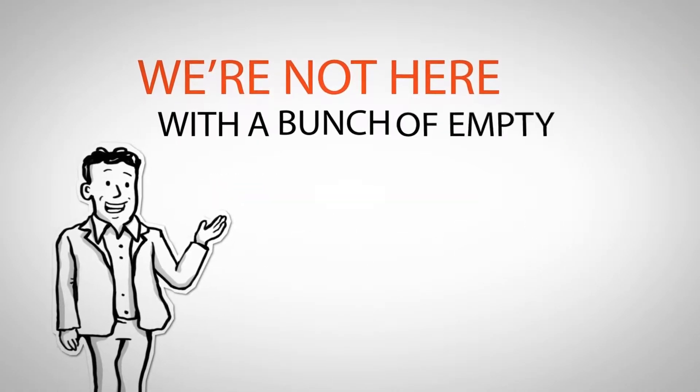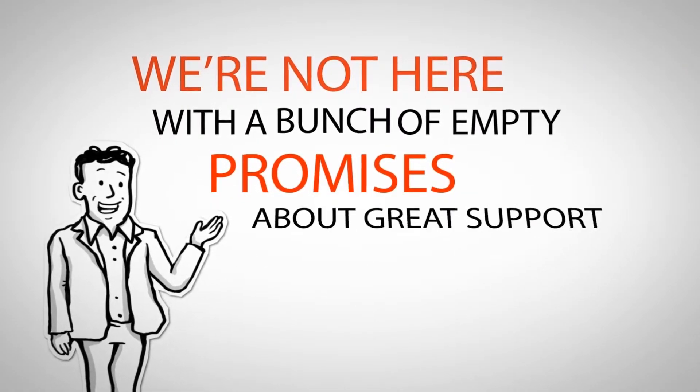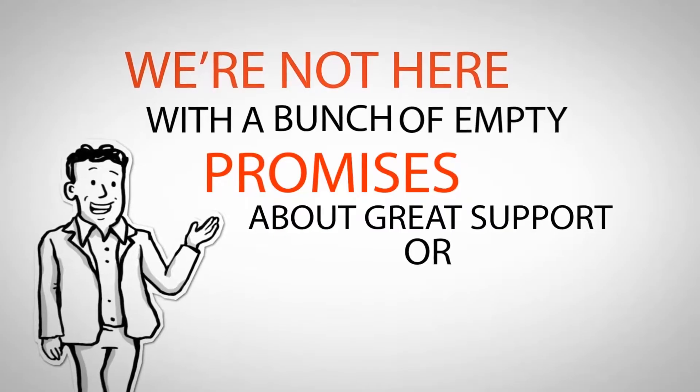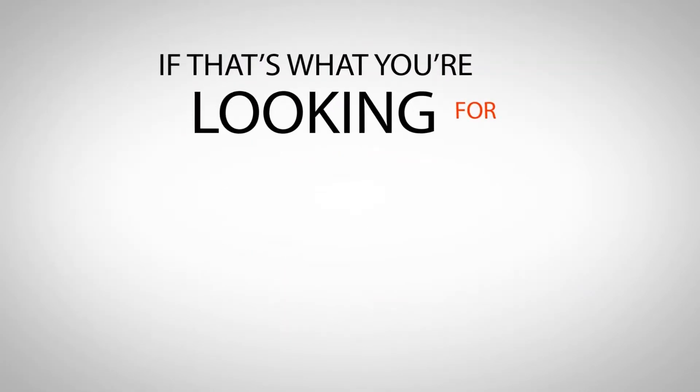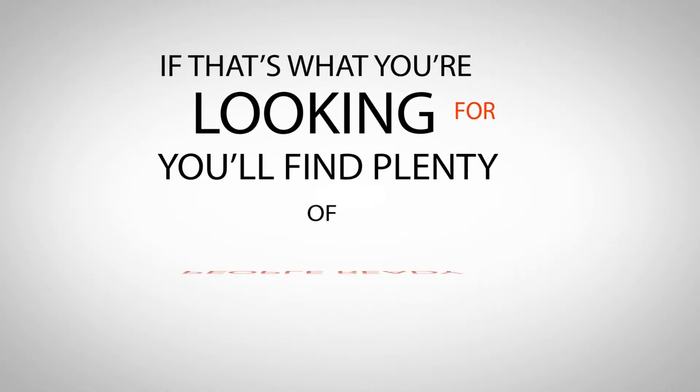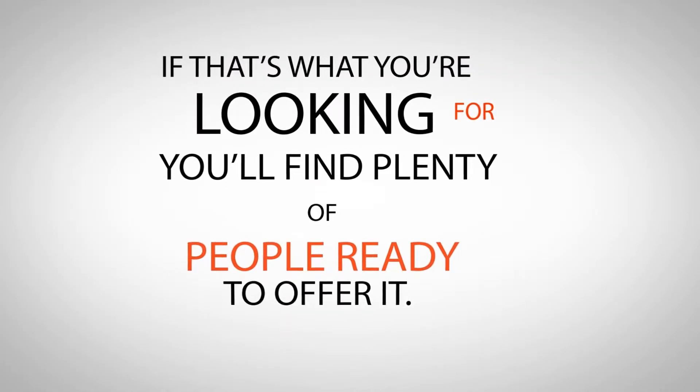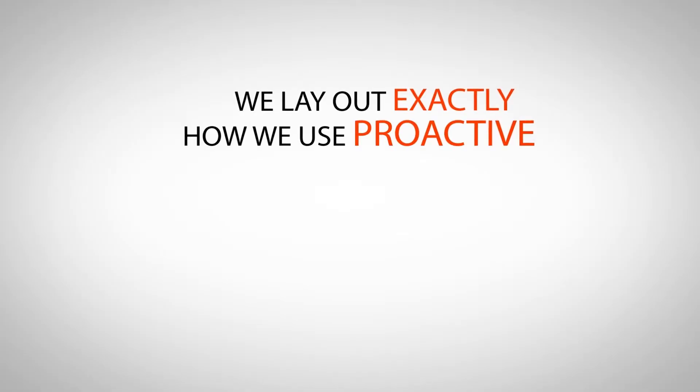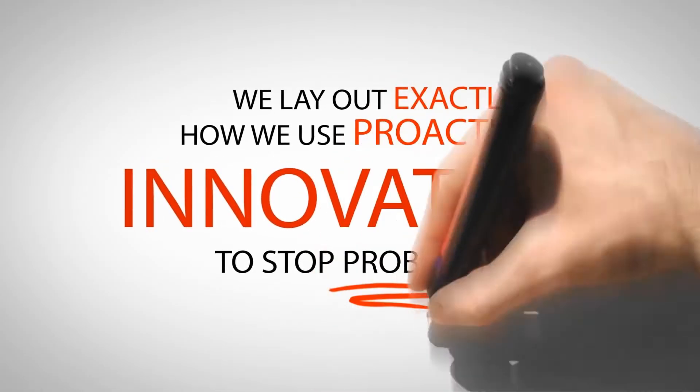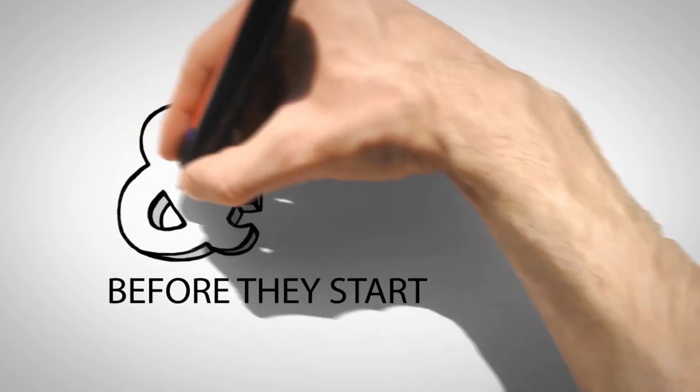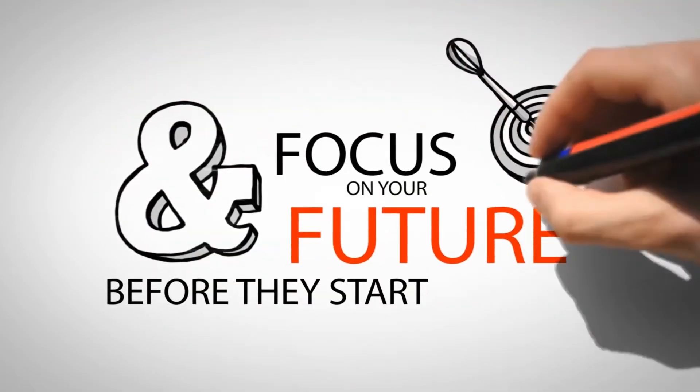We're not here with a bunch of empty promises about great support or super value. If that's what you're looking for, you'll find plenty of people ready to offer it. Instead, we lay out exactly how we use proactive innovation to stop problems before they start and focus on your future.